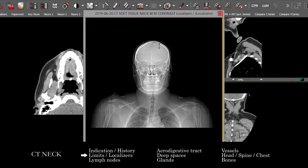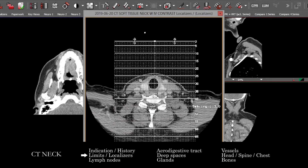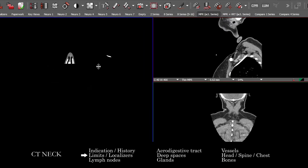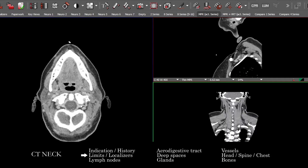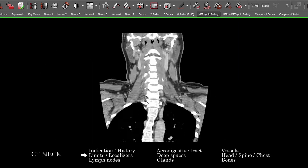So here is our approach to the CT soft tissue neck. Once I've gotten a sense of what's going on with the patient, I take a quick look at the localizer images, particularly the lower and upper aspects where we may not see the same anatomy on the cross-sectional images. Once I've done that, I bring up the study in an MPR viewer with planes corrected for the patient's anatomy.